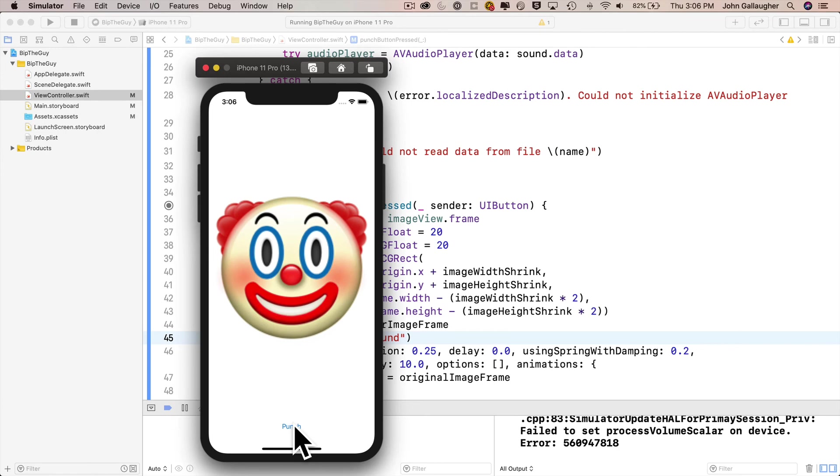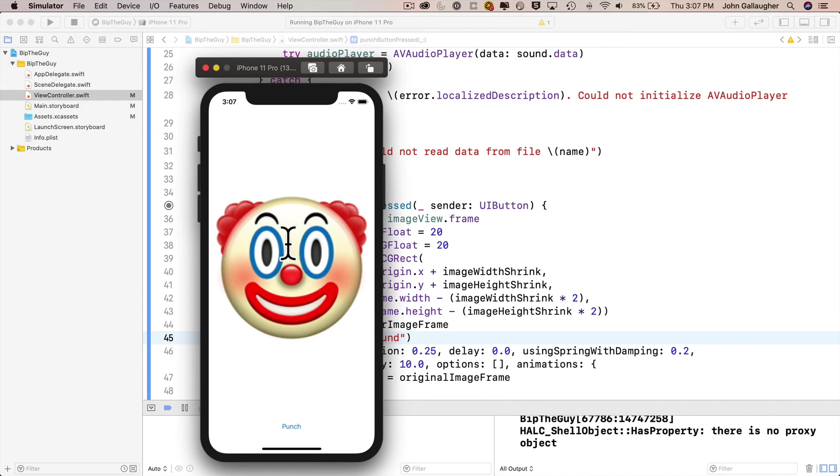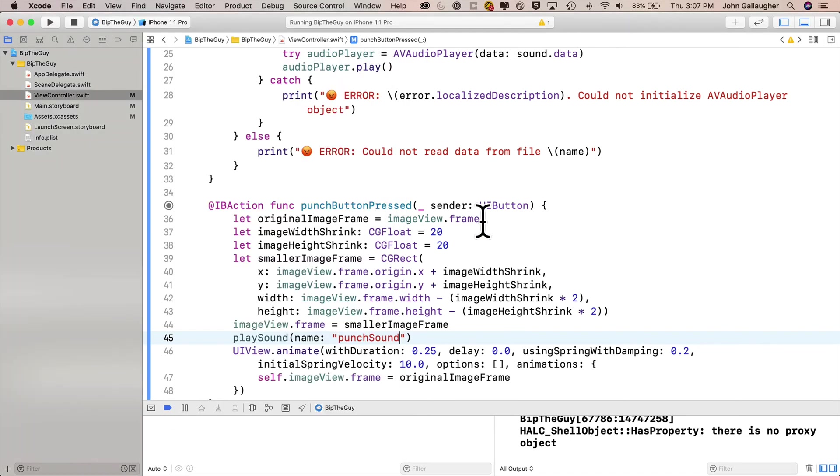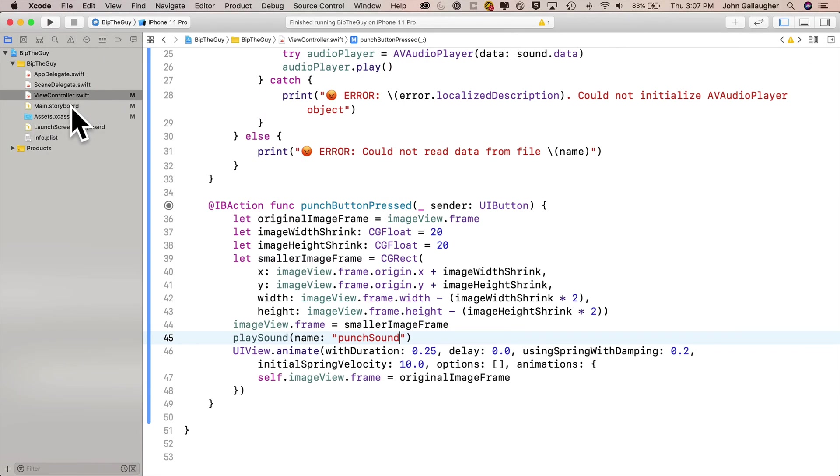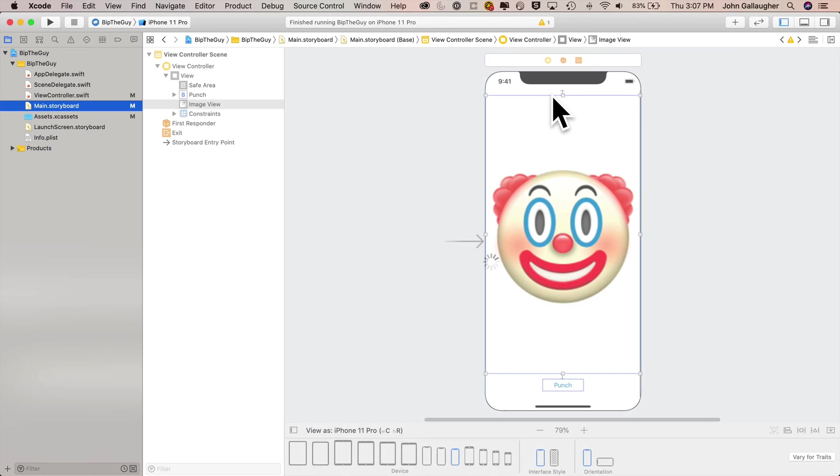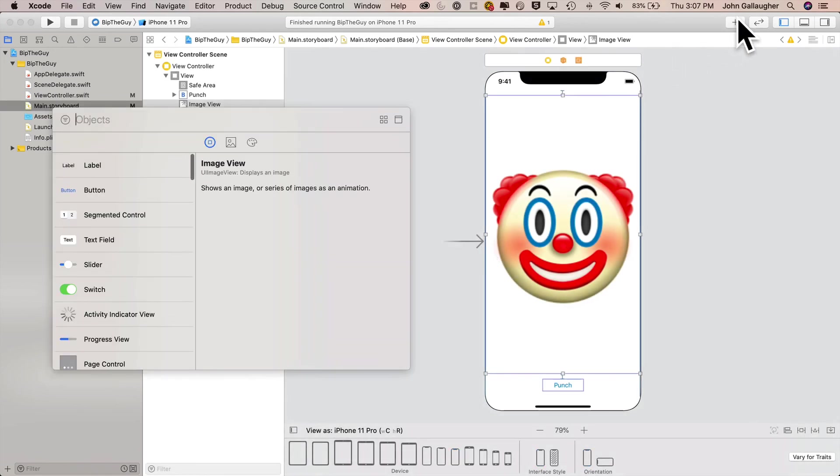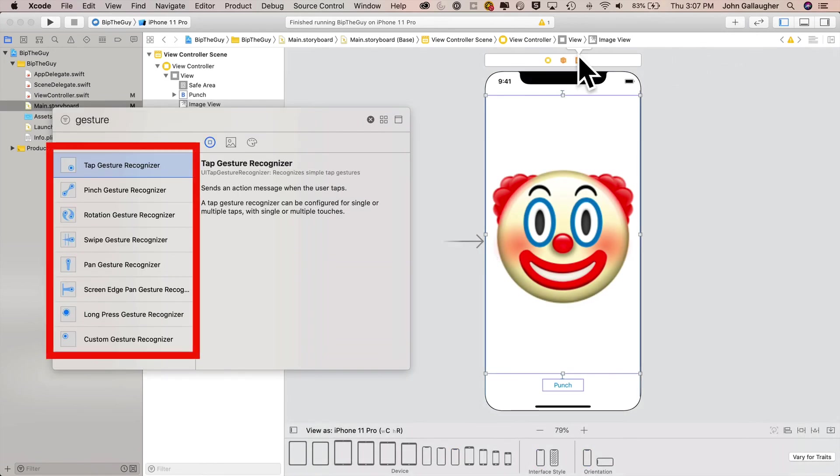It'd be even better though if instead of pressing the punch button, we got to bip the image. Let's learn how to do that with a tap gesture recognizer. Let's head over to the main storyboard. Click to enter the library and type in the word gesture. Look at this. We got a whole bunch of different gestures in here.